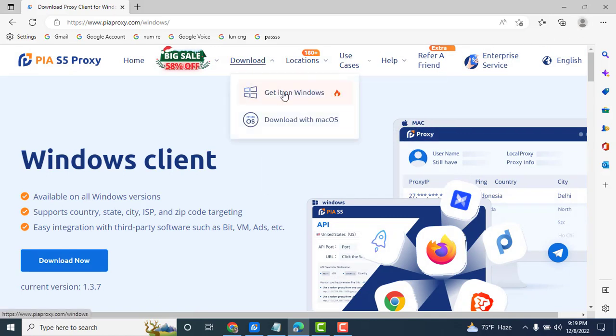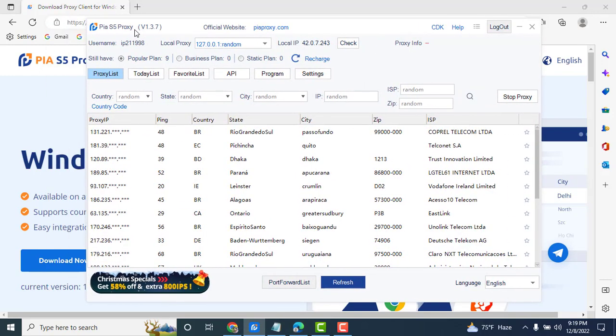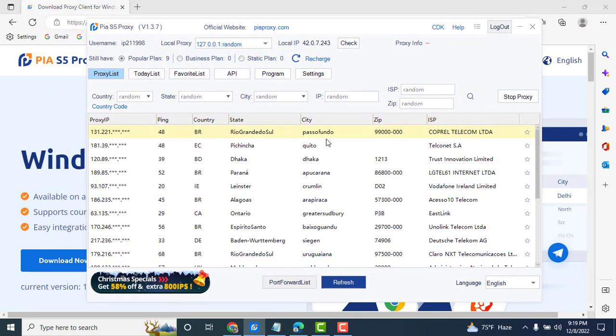Download started. I already downloaded the PIA proxy app, so login here and select the proxy package.